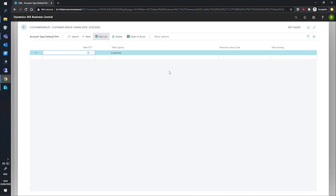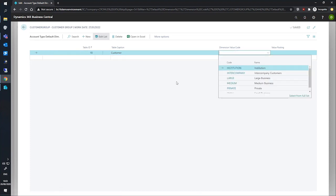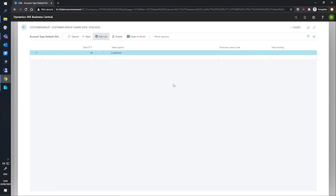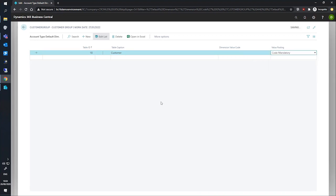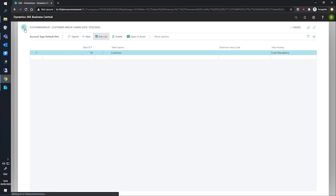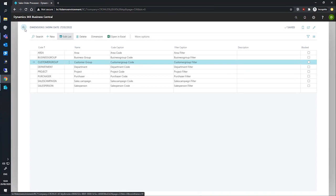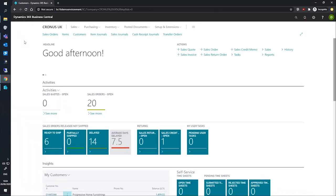And we can then specify a dimension value if we wish. We won't bother with that right now as our customers aren't expected to default to any particular size or type. However, in the value posting field, we'll mark this as code mandatory. This means that the customer group dimension is a mandatory dimension for all records in the customer table and therefore all customers. We need only to back out to commit these changes to Business Central and is ready for when we create our new customers.